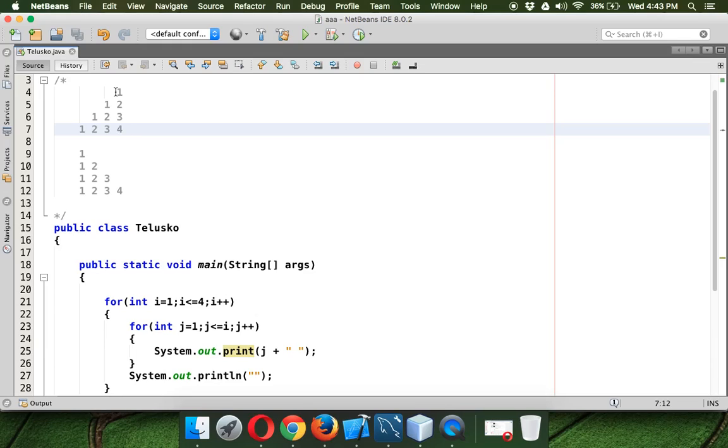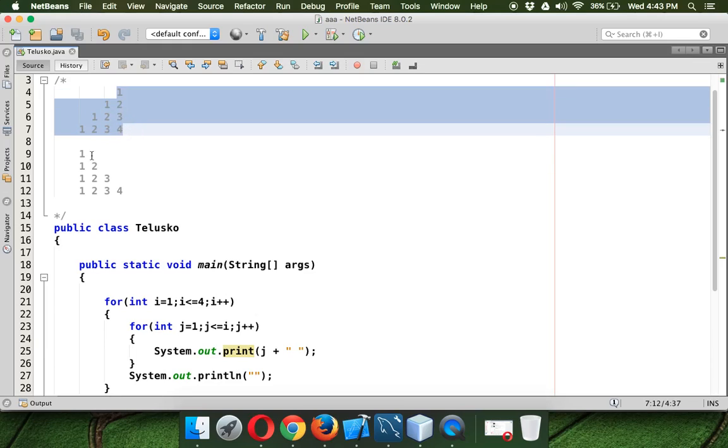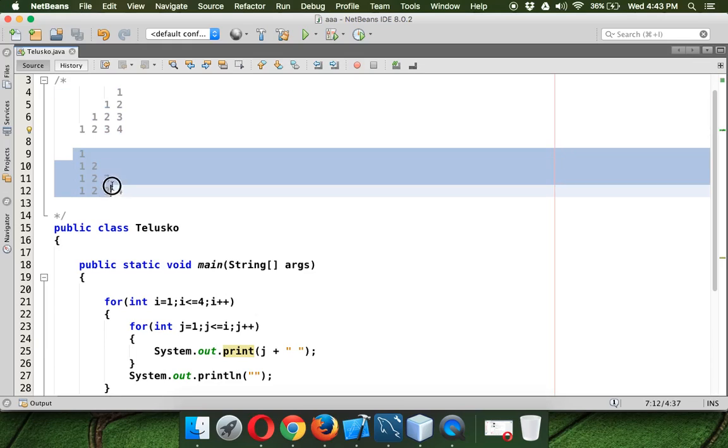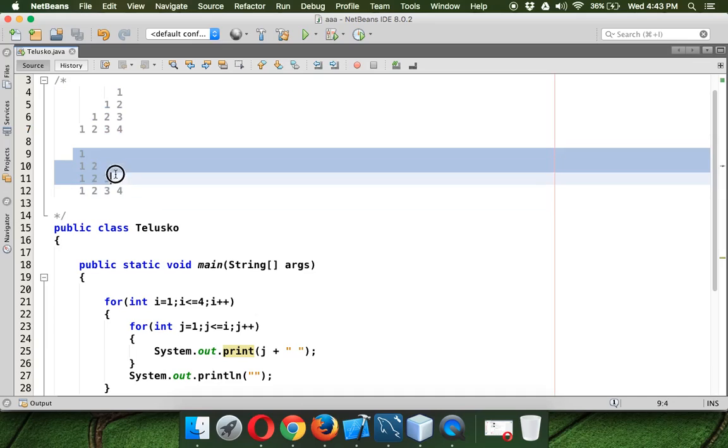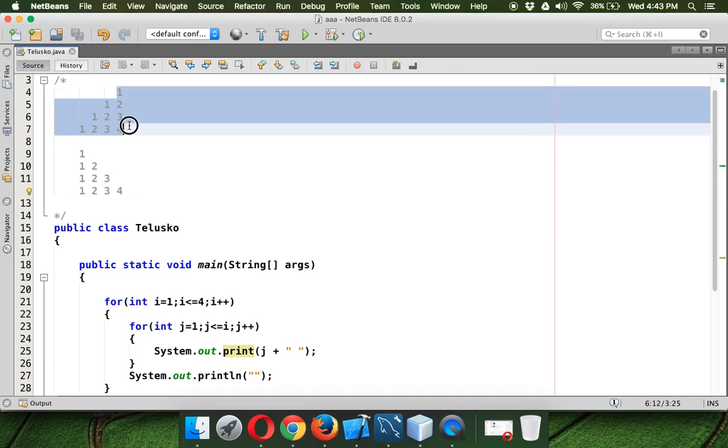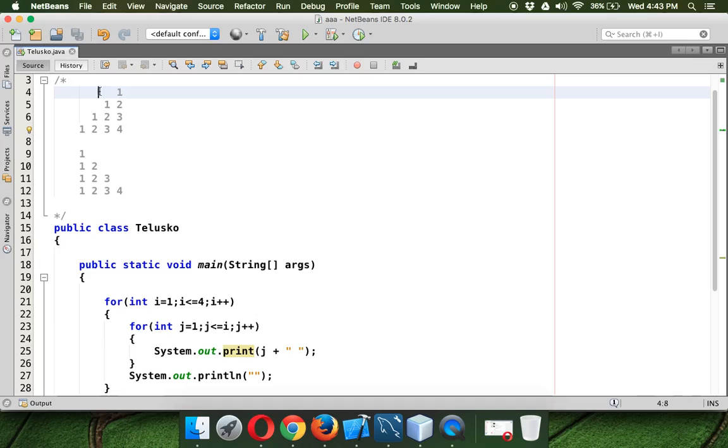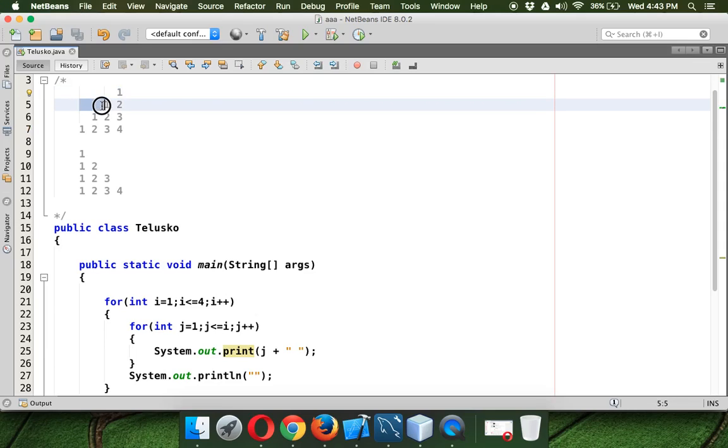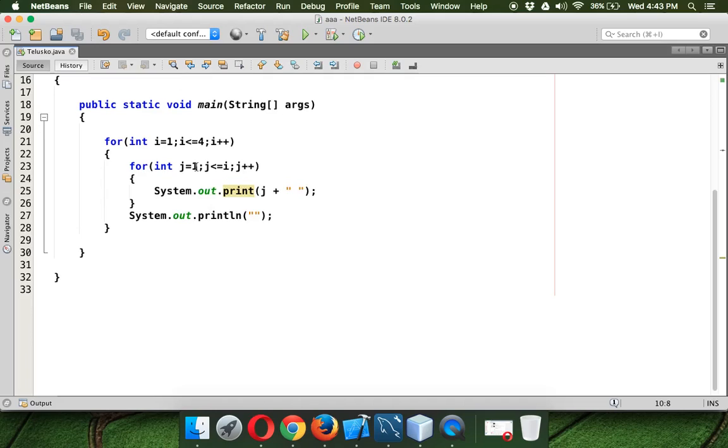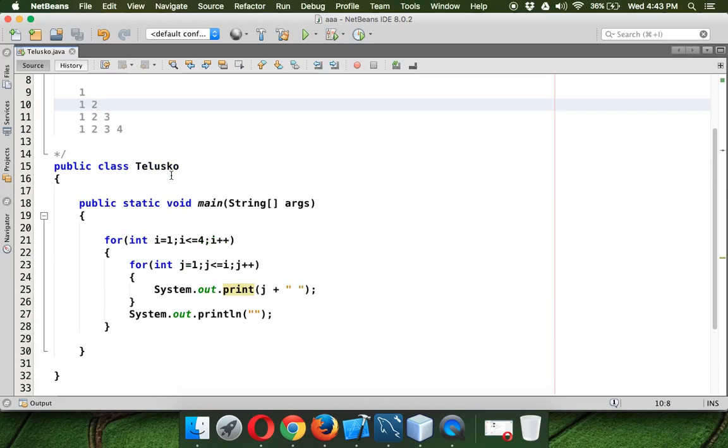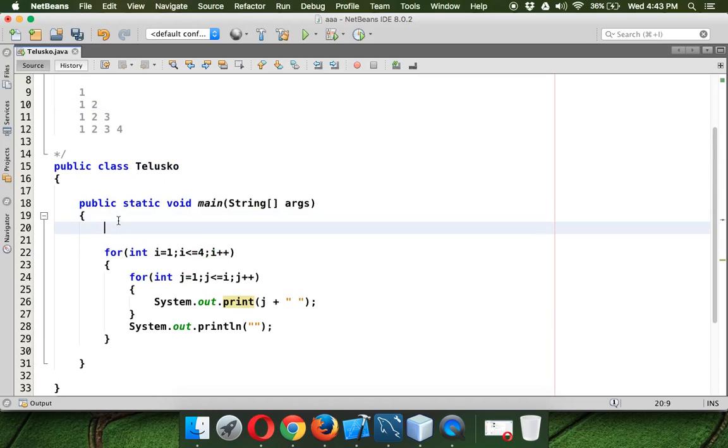So there is one difference between this pattern and this pattern. In this pattern, the below pattern, we are just printing the values. But in the above pattern, first we have to print the spaces. So from here to this point, we have some spaces. From this point to this point, we have spaces and we have a space here. So that means before printing the actual values, we need to print spaces.